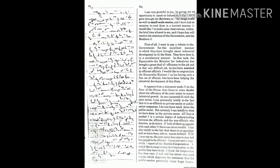I would like to make some observations within the brief time allowed to me, and I hope they will receive the attention of the government and the members.